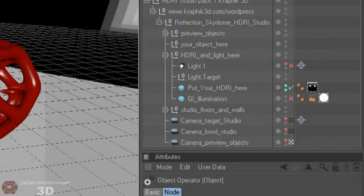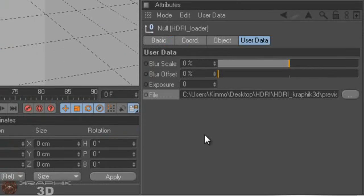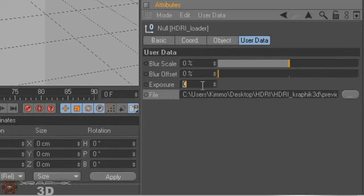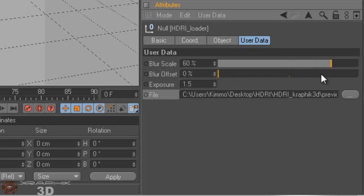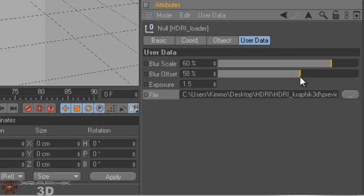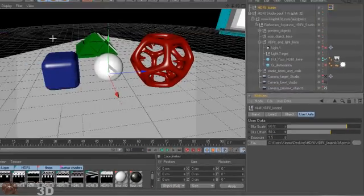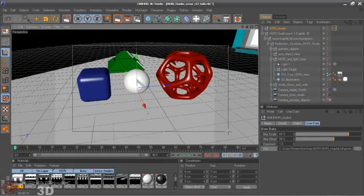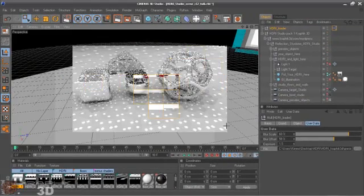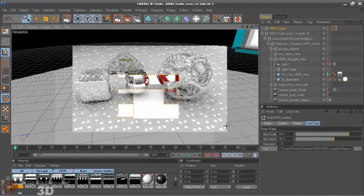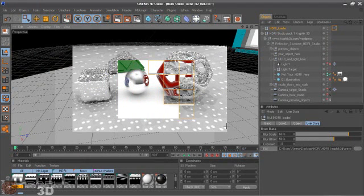If we just change the exposure to 1.5, and then just maybe scale the blur, and maybe offset. Yeah, now it's much brighter.